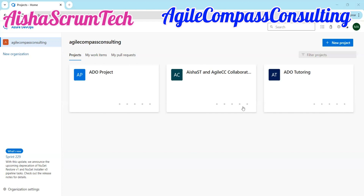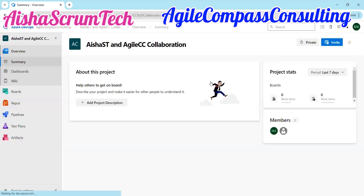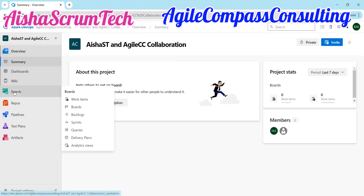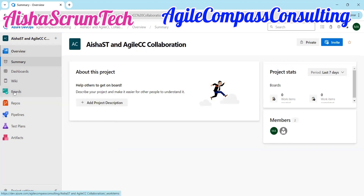On your company's computer, you go to Azure DevOps to be able to see all the projects. Or if you already know your project, you just go to the project where you want to create that user story. For this, we're using the Aisha's Scrum Tech and Azure Compass Consulting Collaboration project. We're going to go to the board here.